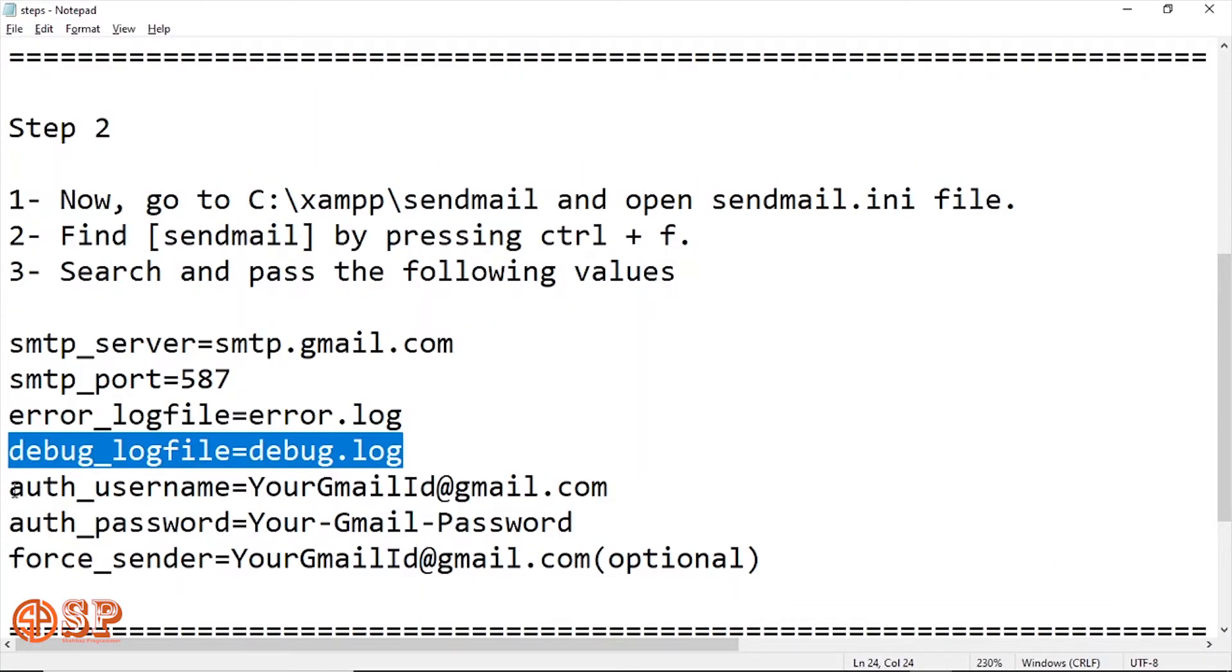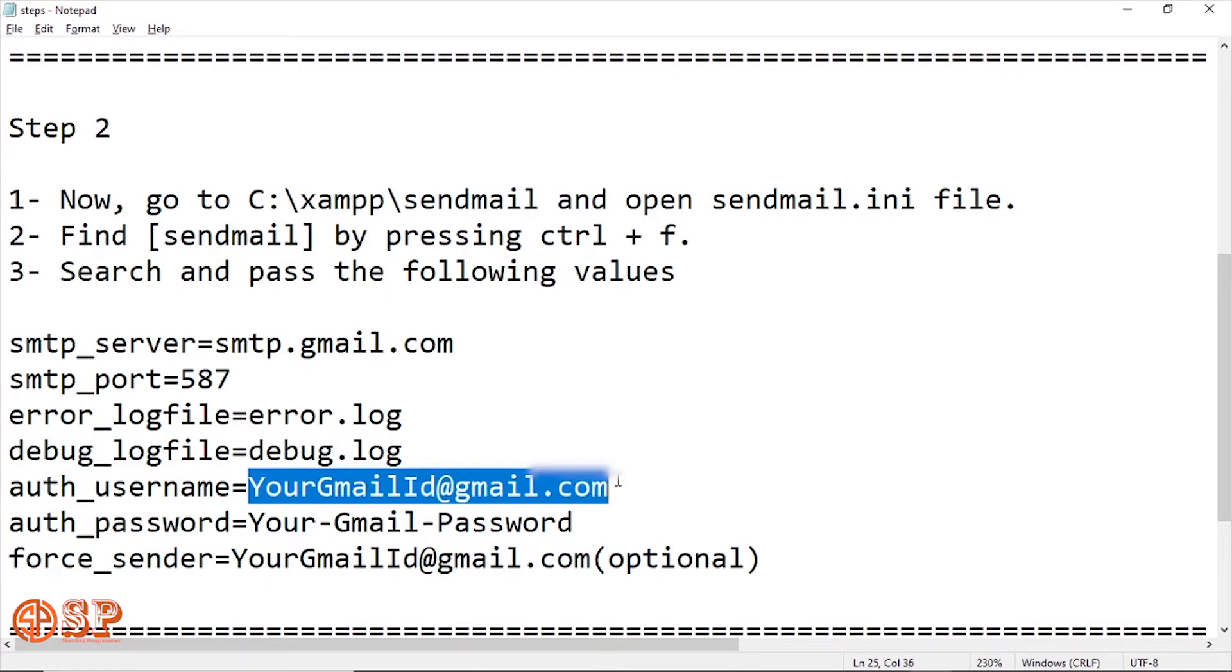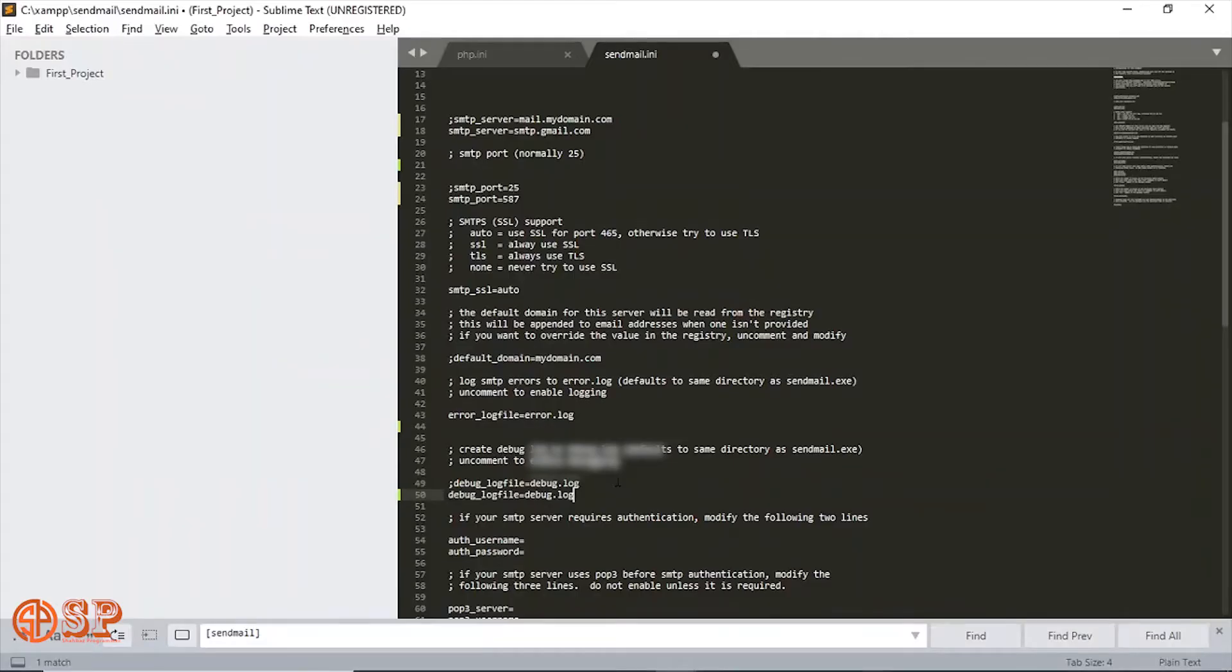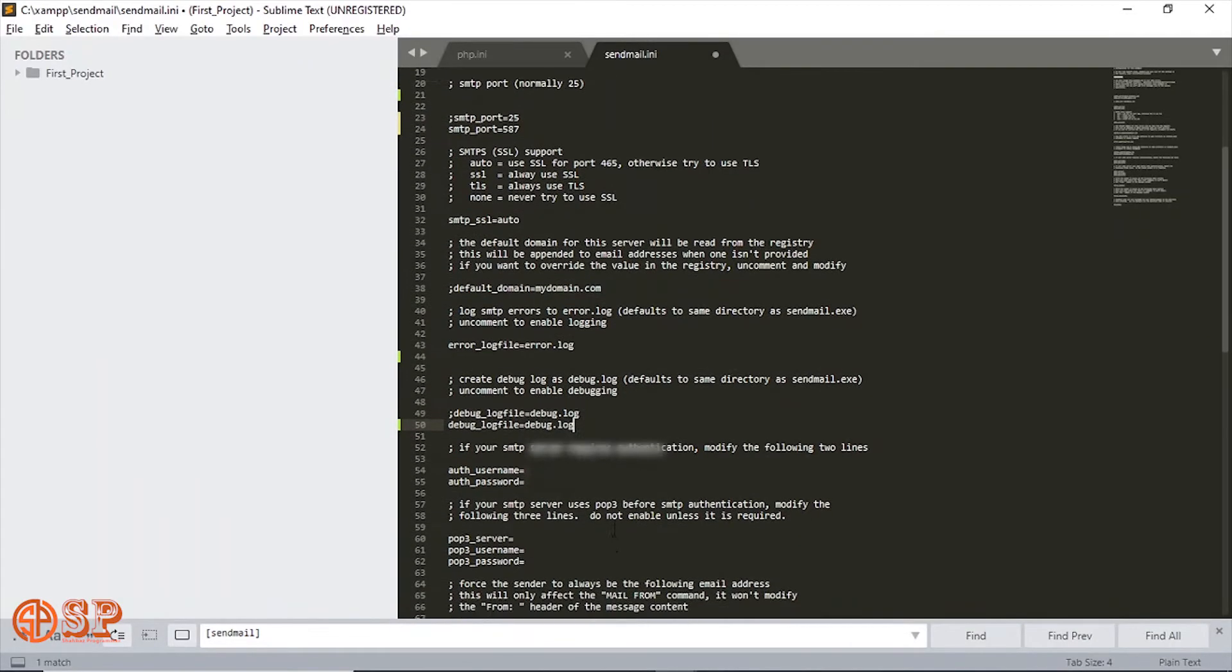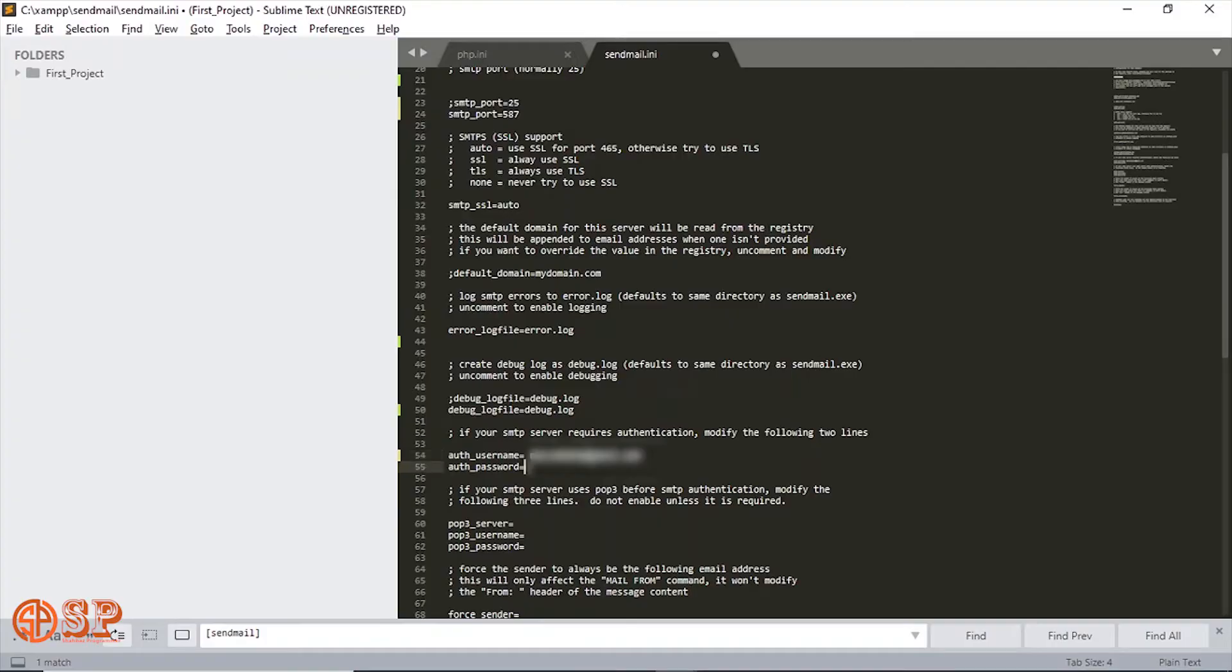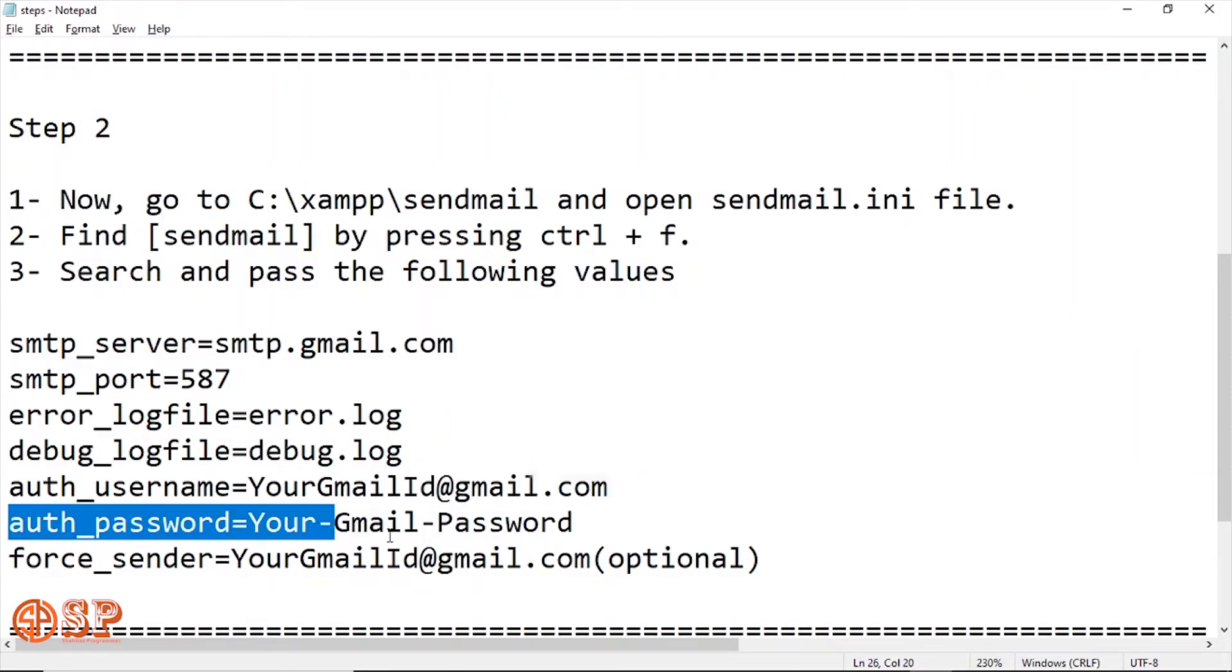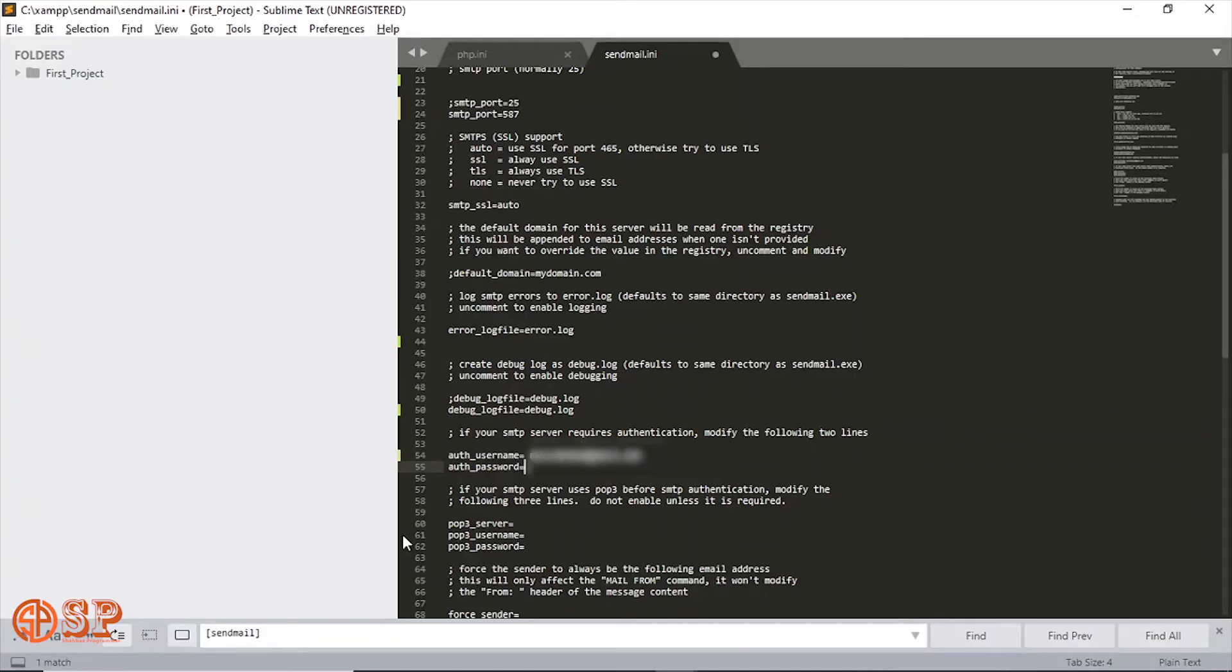Now the next is auth_username. In the auth_username you have to put your Gmail ID or address. Now I'll put my Gmail address. The next is the auth_password. In this parameter you also have to put your Gmail password for the authentication.